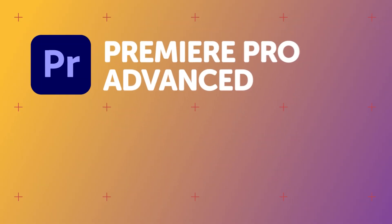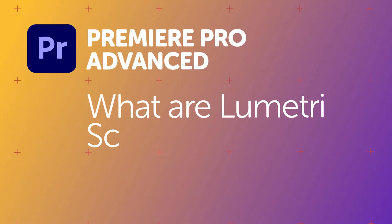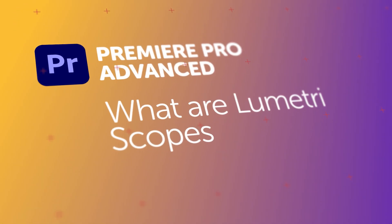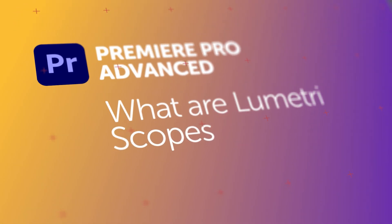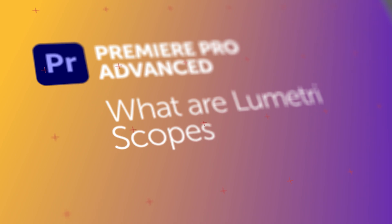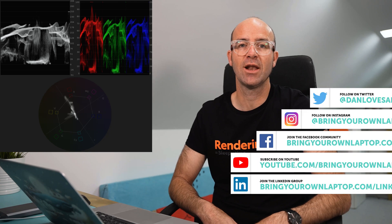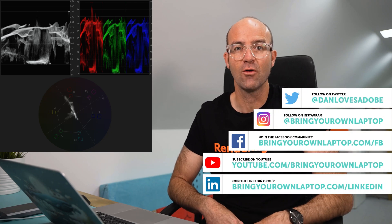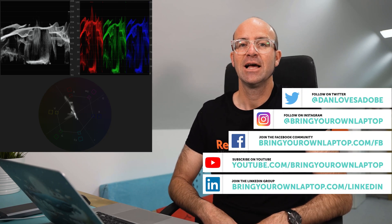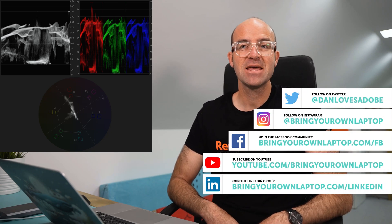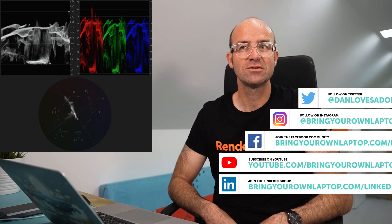To continue on our color extravaganza in Premiere Pro, we need to learn what Lumetri's scopes are. We've been using Lumetri the panel. I'm going to introduce you to Lumetri the scopes. These sometimes daunting looking graphs are going to help us really visualize our clips. Let me discuss what each of them do.